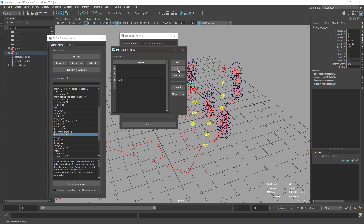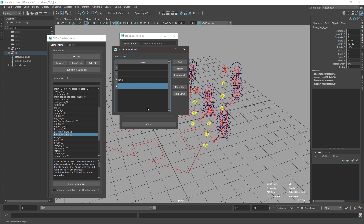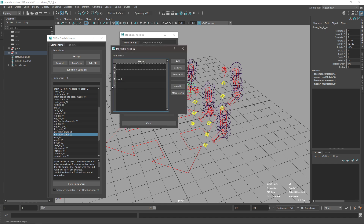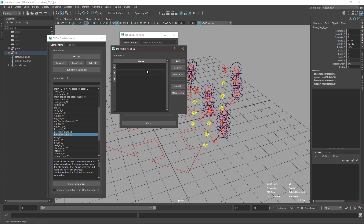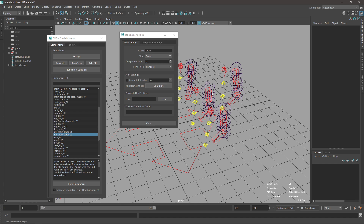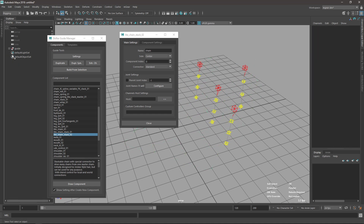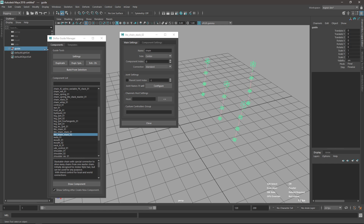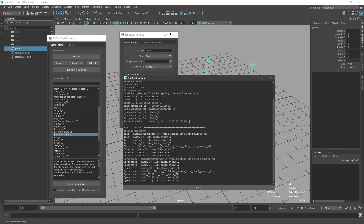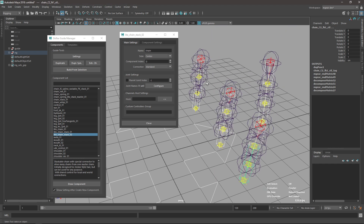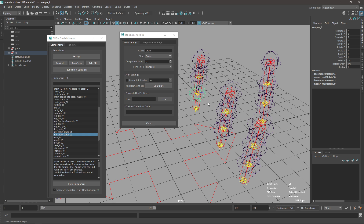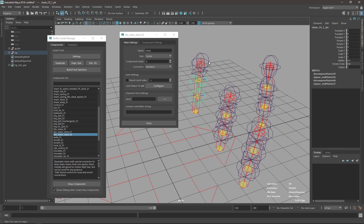I'll configure it again and add a sample name. Now with one set configured, I'll delete the rig and rebuild it. You will see that the joint is now called 'sample_l' with a lowercase L, and the rest keeps the original name.